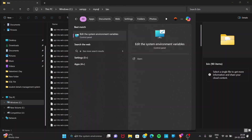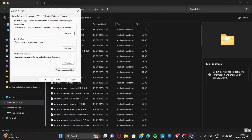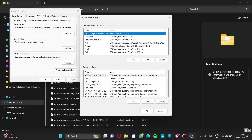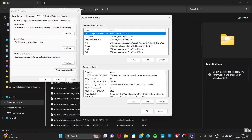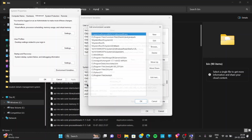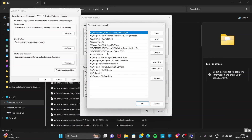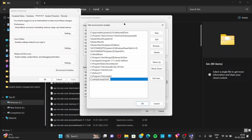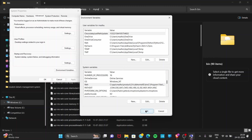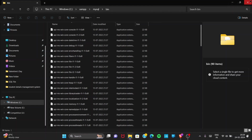Click on the address bar to select the path and press Ctrl+C to copy it. Then go to the search bar and search for 'Edit the system environment variables'. Open it, go to Environment Variables, and under System Variables search for 'Path'. Double-click on Path, go to New, and paste the bin folder path you copied. Then click OK, and OK again. The path has now been added to system environment variables.